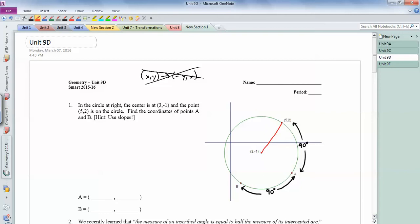If I make a slope triangle — straight up and straight over — when I go up and down, the y's change from negative 1 to 2, so that's up 3. And when I go across, the x's change, so it's 2 across. The slope of this radius is 3 over 2, rise over run.